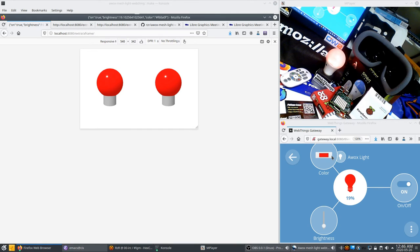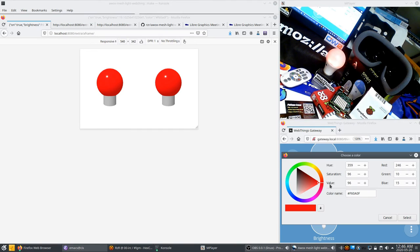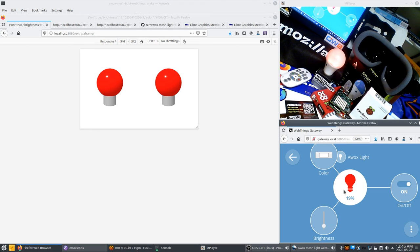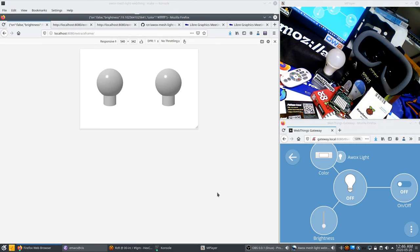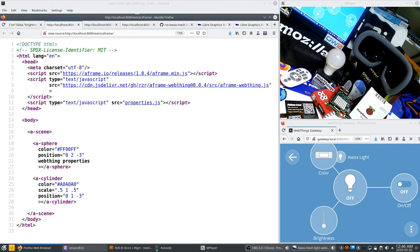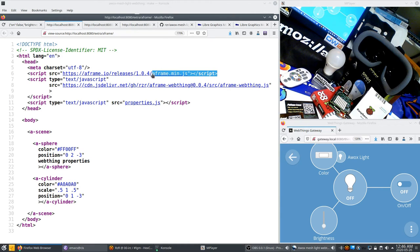Now what I want to show you is that if I'm turning off the light, it's getting back to grey. Let me show you the source code. It's a VR, it's an A-Frame scene.